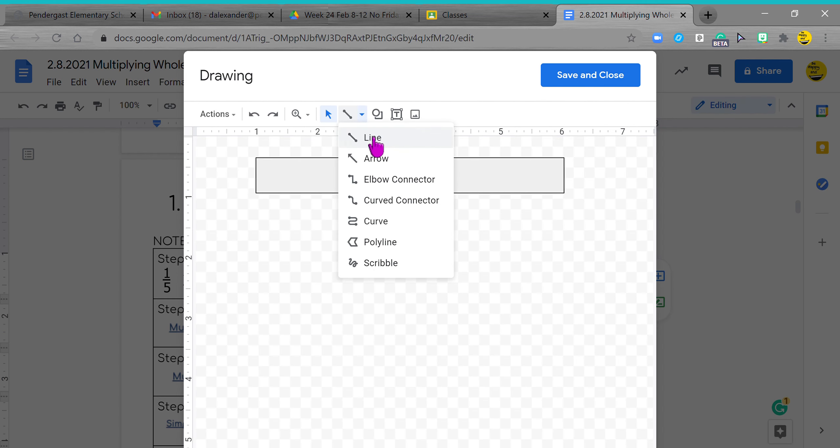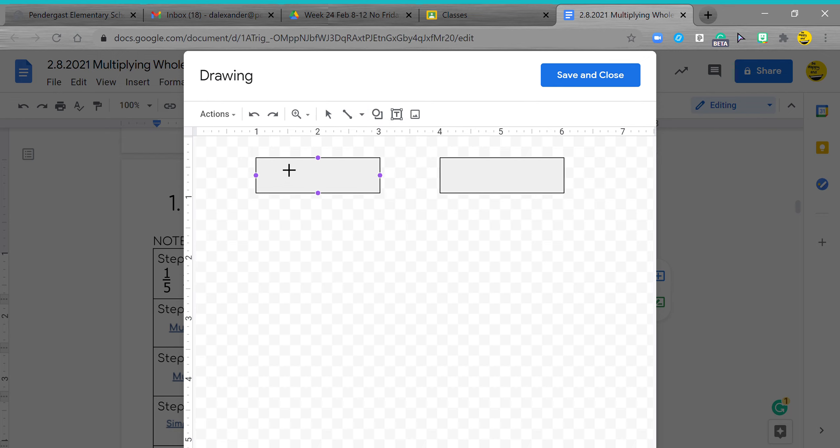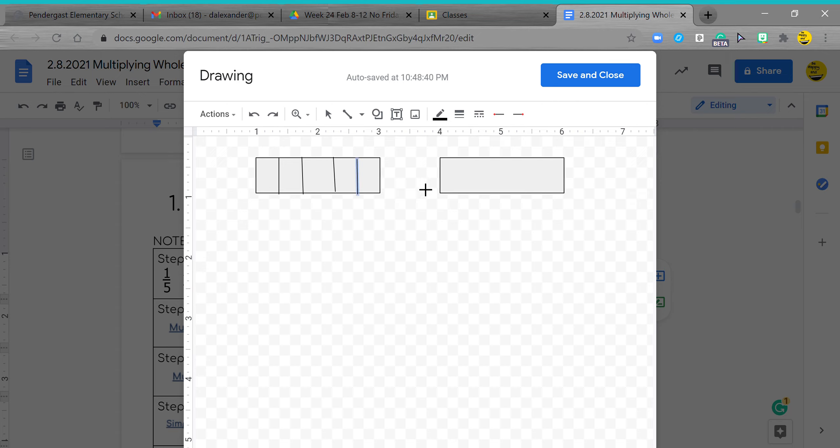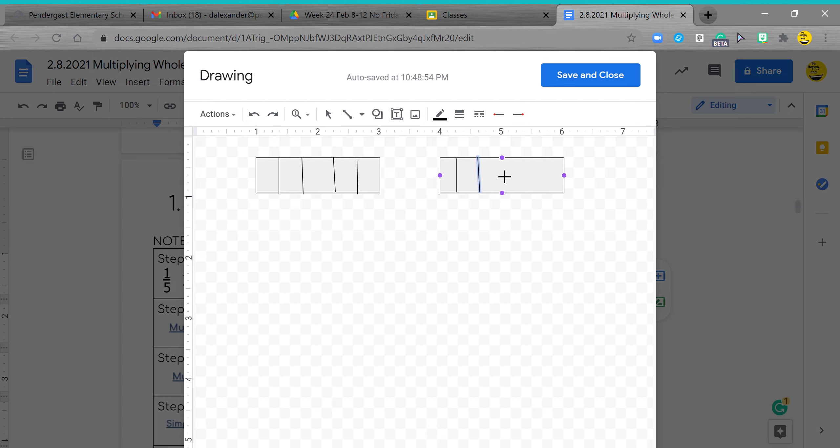This is saying I need fifths, so one, two, three, four. To get fifths I actually need four lines.